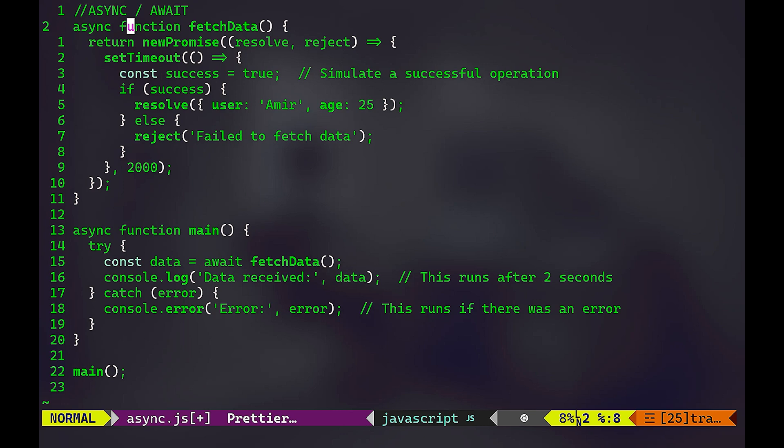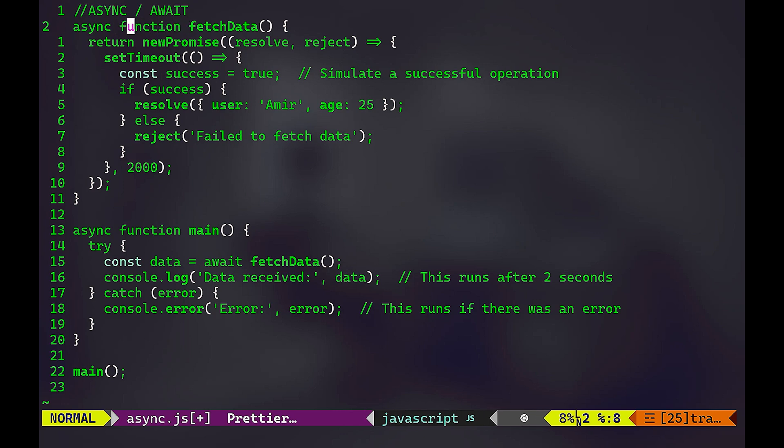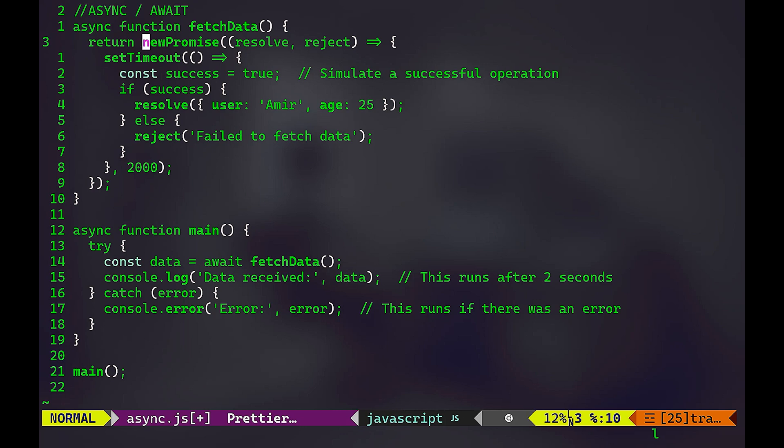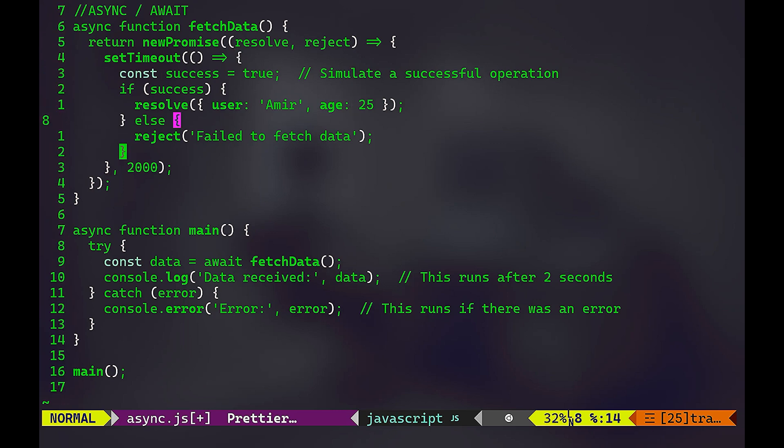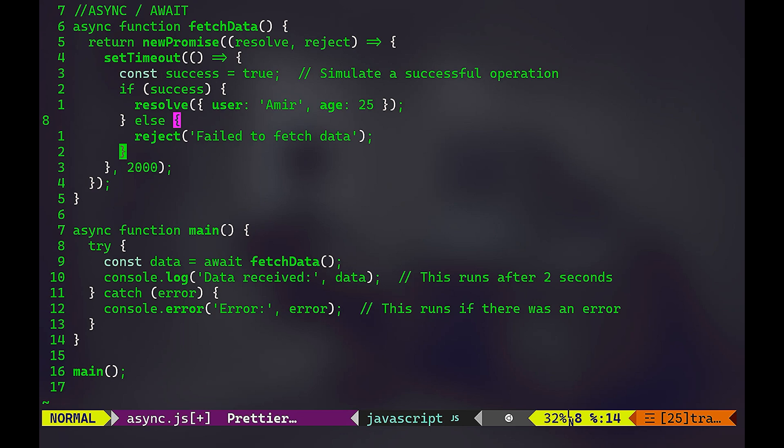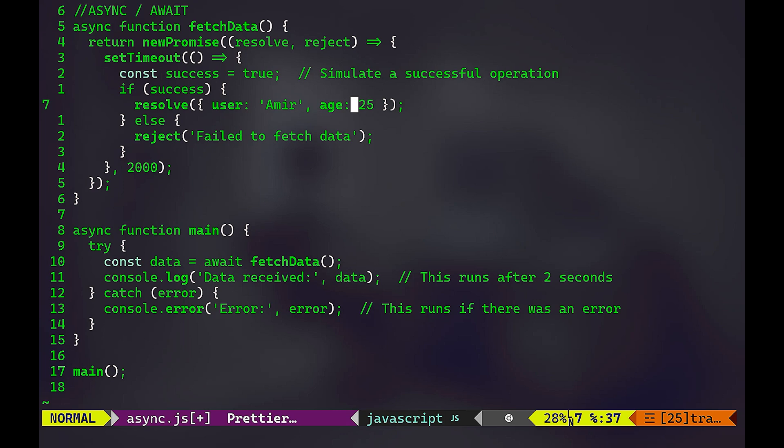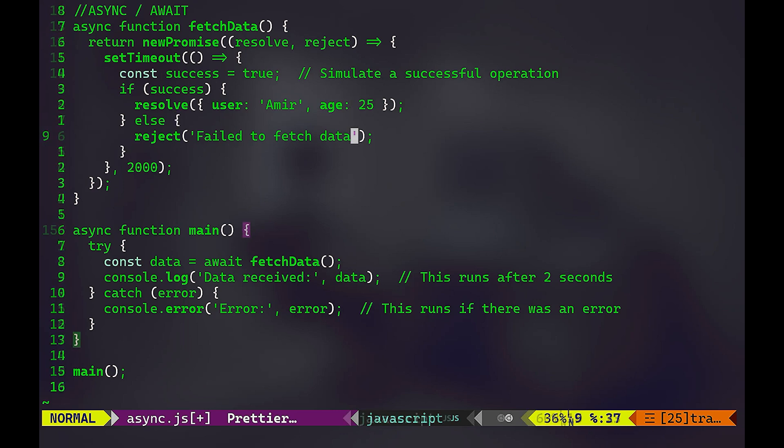So this function is going to be an asynchronous function, which means non-blocking. It's going to fetch data. Again, it's going to return new promise with resolve and reject. Again, we're simulating the data fetching by setting a delay of two seconds. Again, if success, in case of success we're returning or we have a resolve state. And if it's failure, we have a reject state.